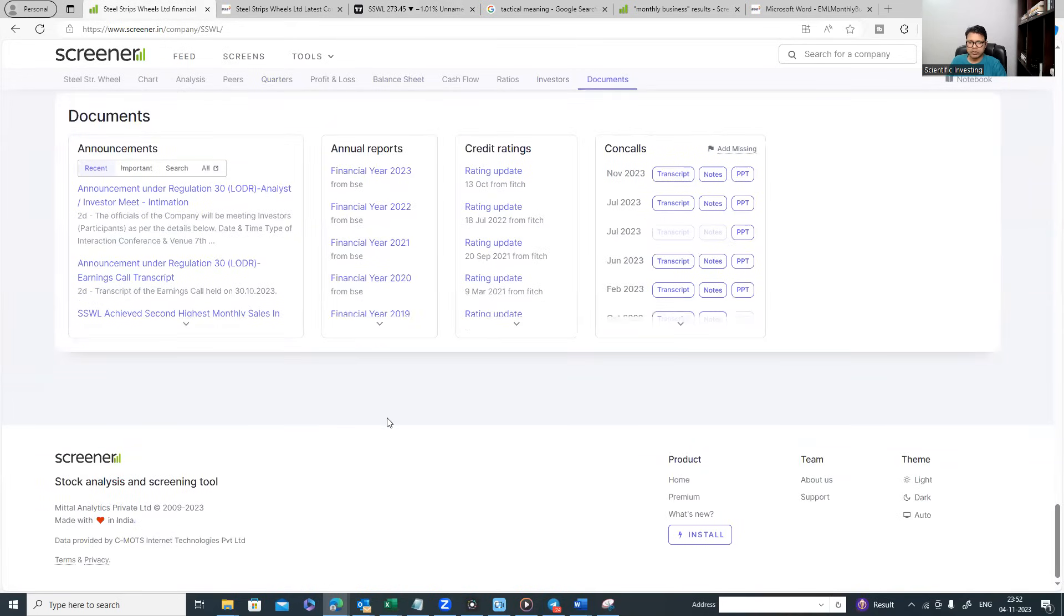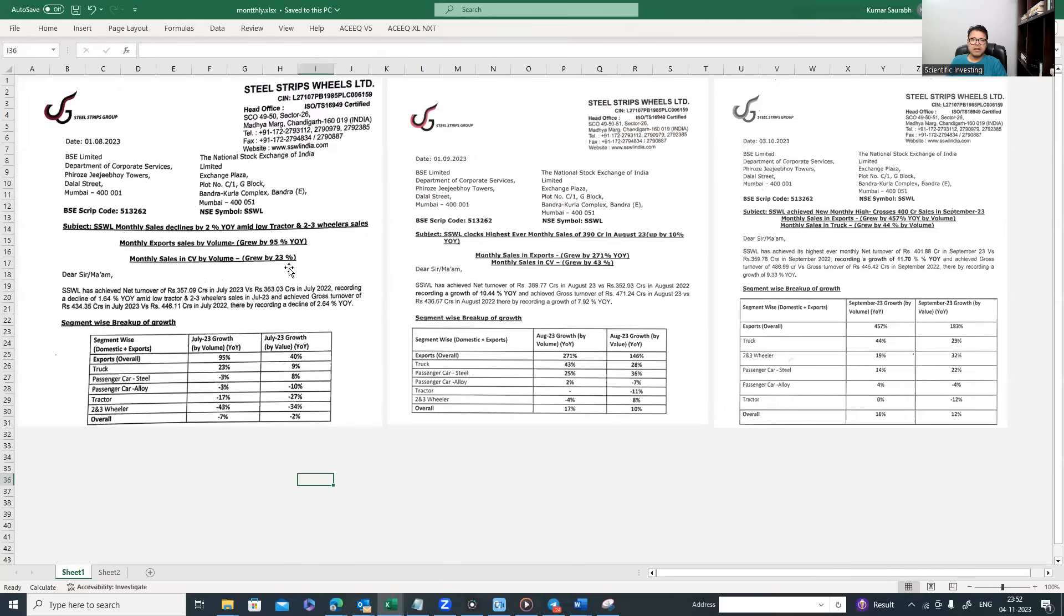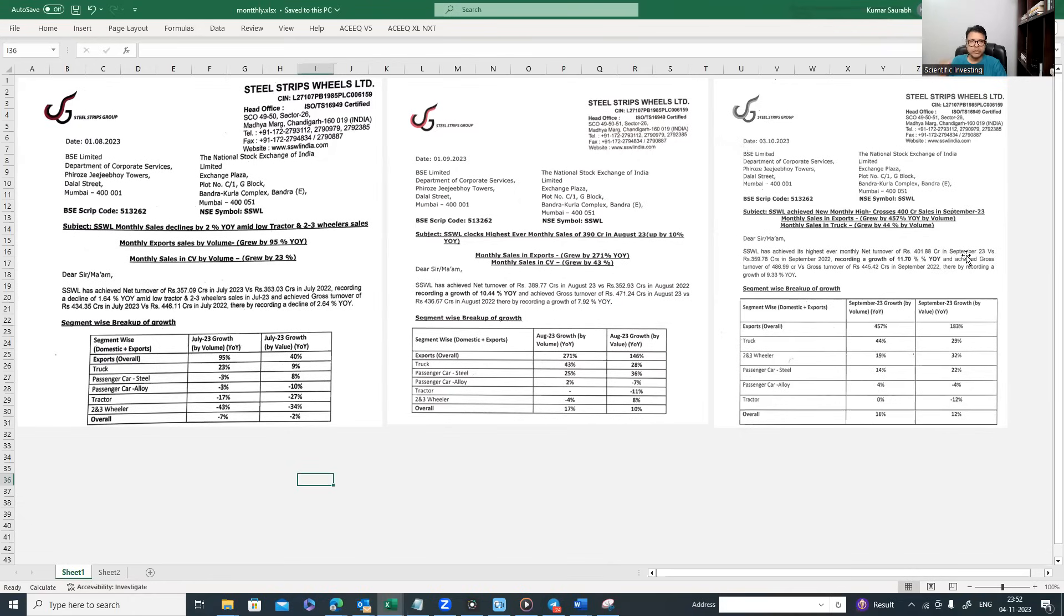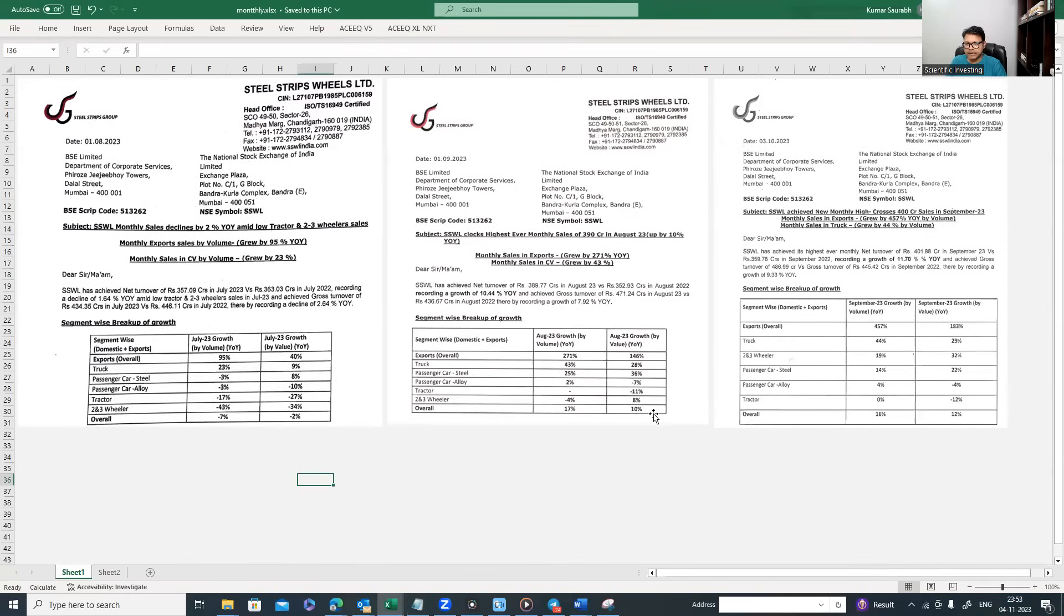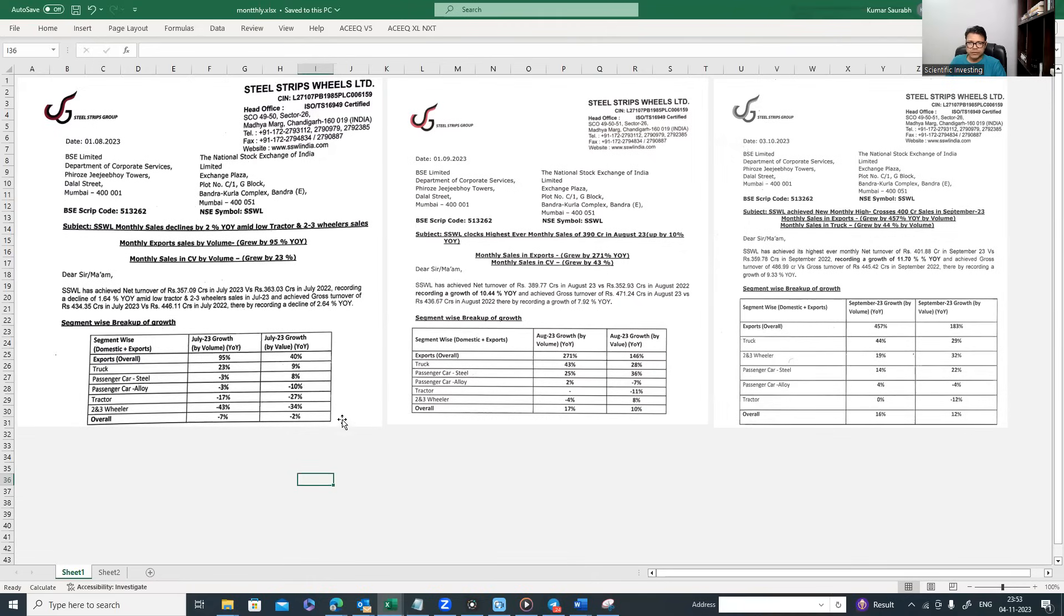The management commentary was in H2 the growth will come and there is a front loading of expense which is happening. Now the question is, are they going to perform in H2? I will show you, same way like all the companies declare their monthly business update, SSWL also does their monthly business update. These are the three month updates of SSWL for the month of July, August and September which captures the Q2. If you look, they disclose all the details in terms of export, auto vehicle type, truck, passenger car, steel wheel, alloy wheel, volume growth, value growth.